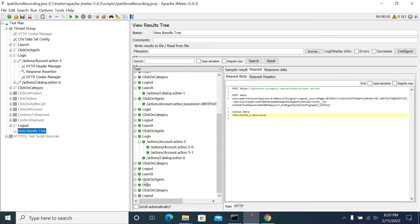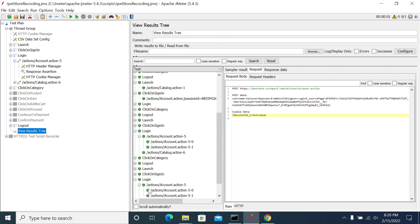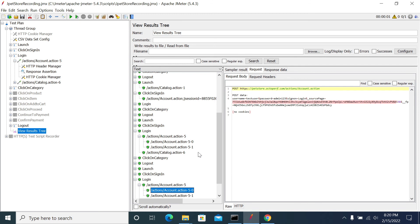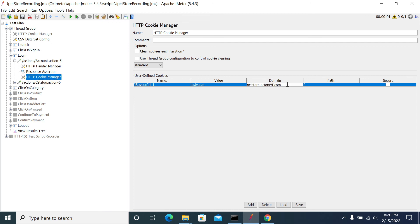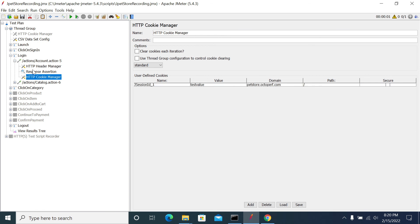If the domain name doesn't match, JMeter will not send that cookie to the server. To demonstrate, I changed the domain to 'com1' and ran it again — and now there is no cookie sent. So we must make sure the cookie domain name is set correctly.